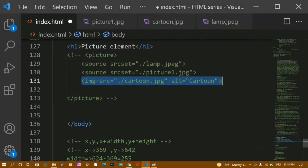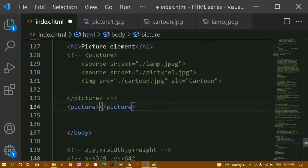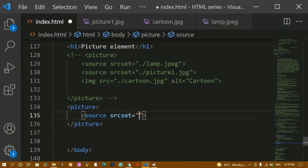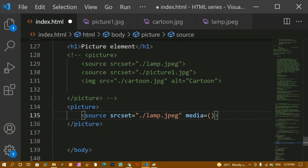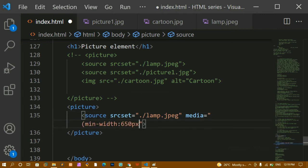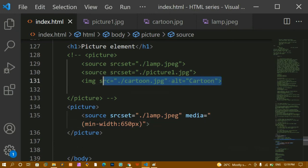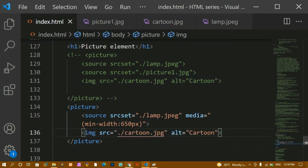You should always ensure the last child of the picture element is the image tag, so that users on browsers that don't support picture element will see that fallback. Now I'll write a new picture element with a source tag using srcset set to 'lamp.jpeg', and add a media attribute specifying a minimum width of 650 pixels — meaning this image should display when the screen is at least 650px wide. I'll include the fallback image tag as well.